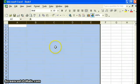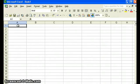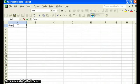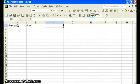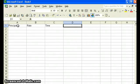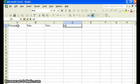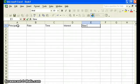Next, let's put some headings on our columns. So in row one, we're going to entitle this Principal. B is Rate, C is Time, D is Interest, and finally in column E, we have our New Balance.